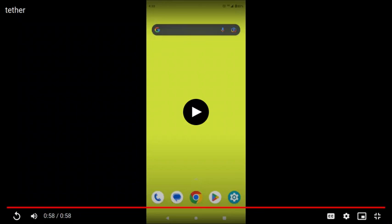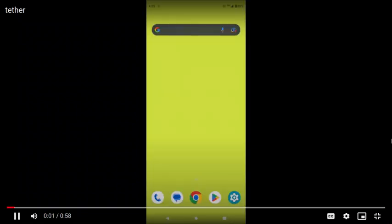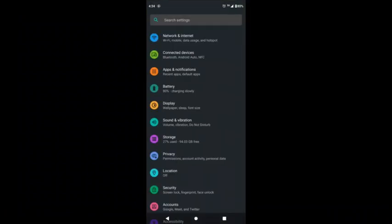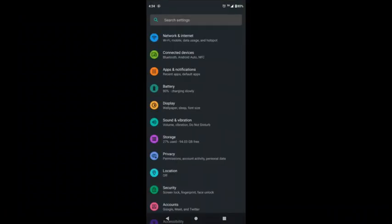In order to do that on your phone, this is Android 11, you would go to settings, then you would select network and internet.